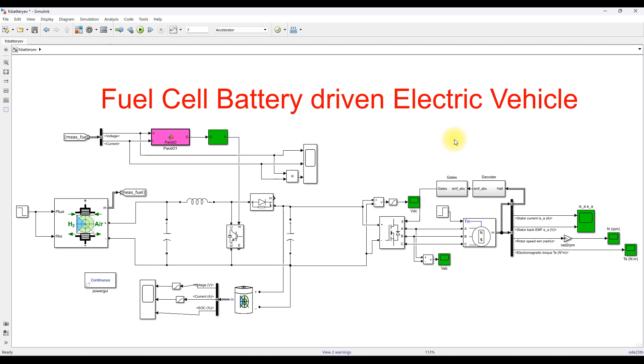This is the operation of the fuel cell battery-based electric vehicle concept in MATLAB. Thanks for watching. Kindly subscribe to the channel and click the bell icon for notifications about upcoming videos. Thank you so much, bye bye.